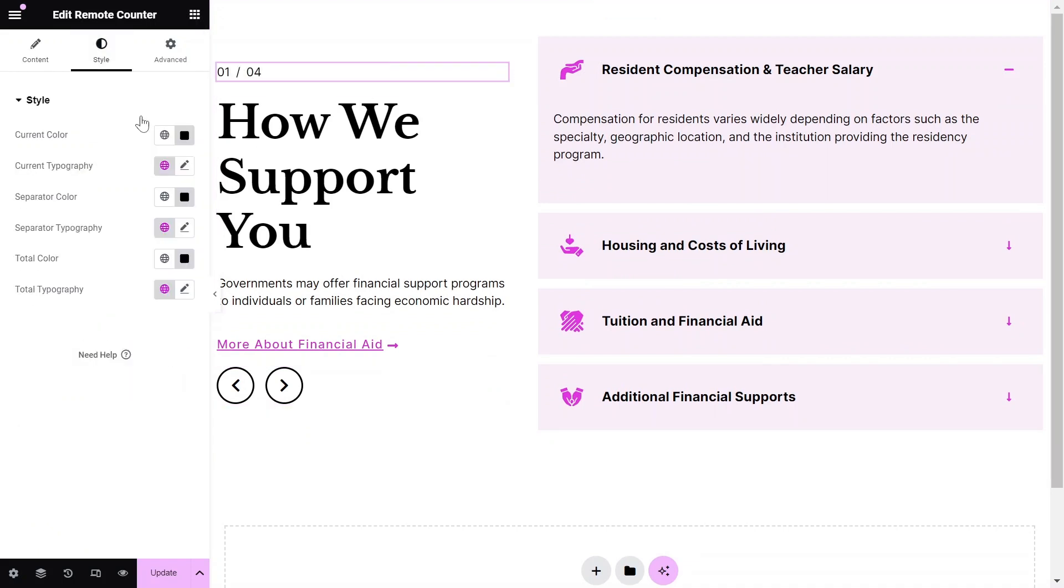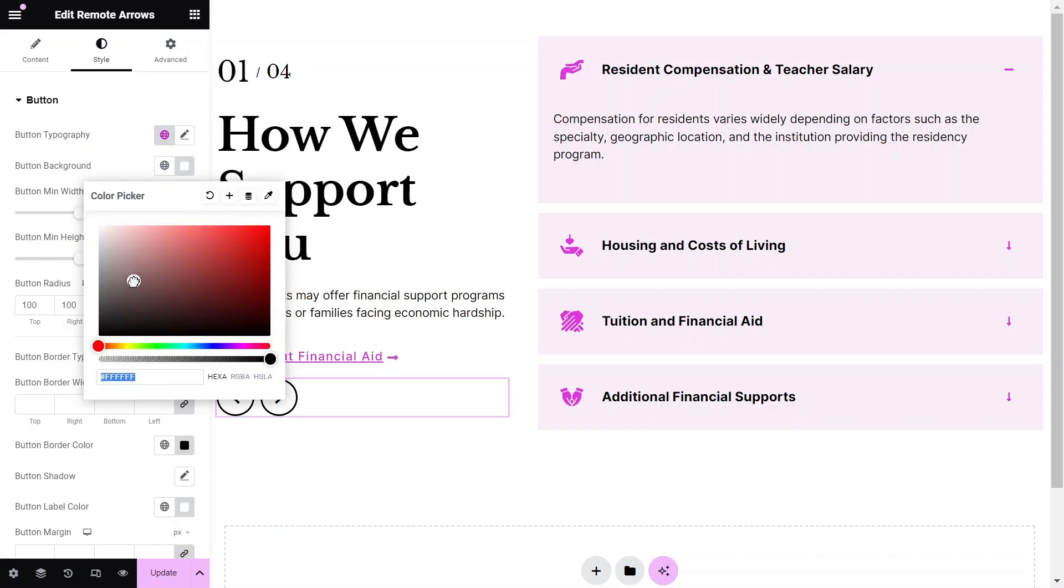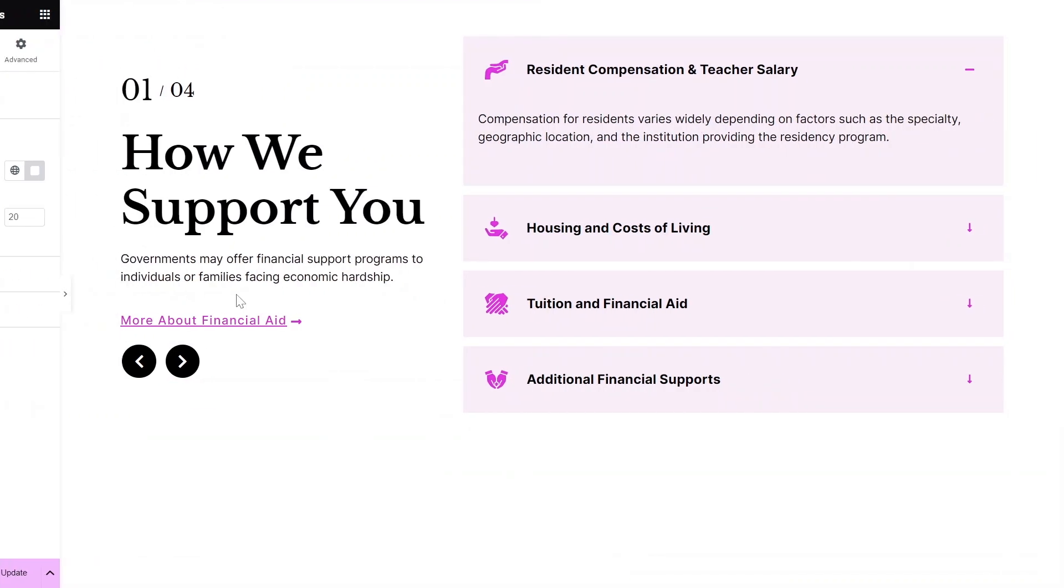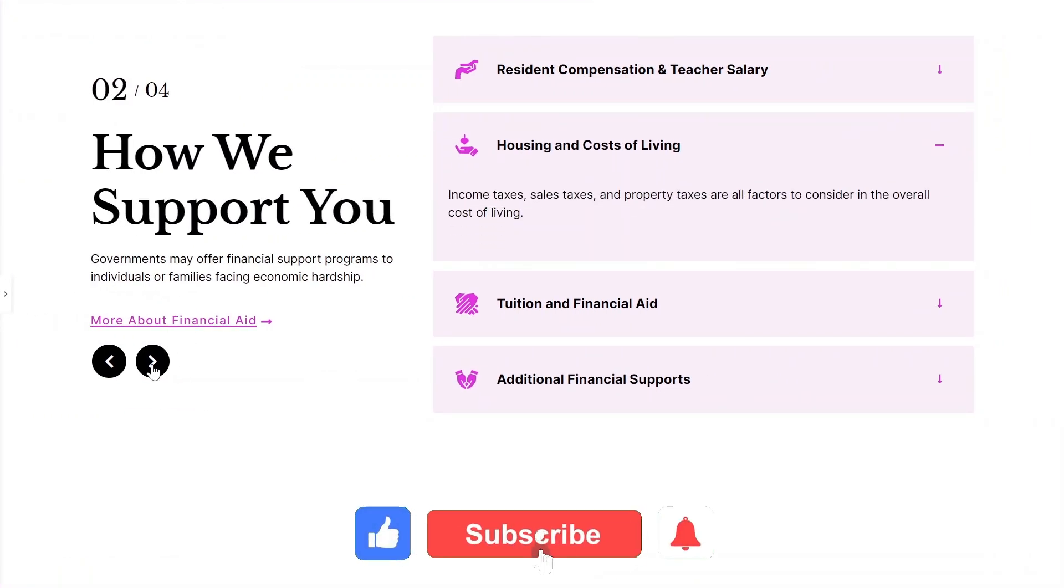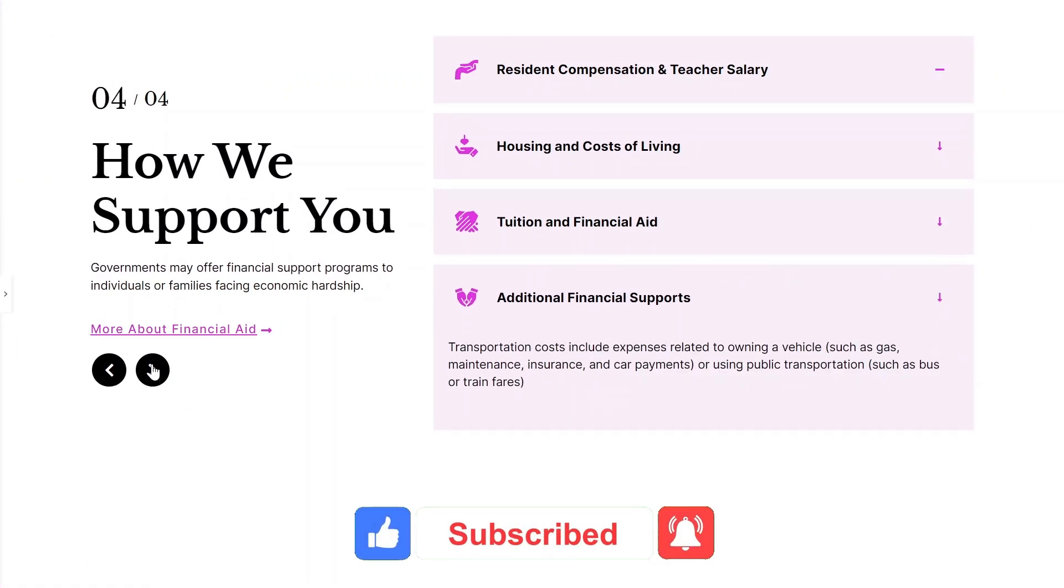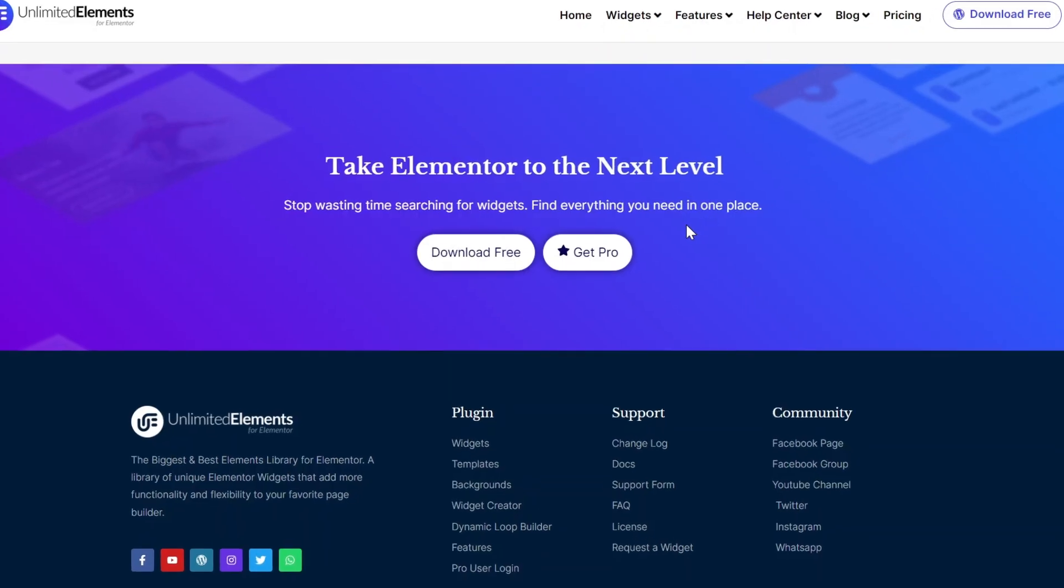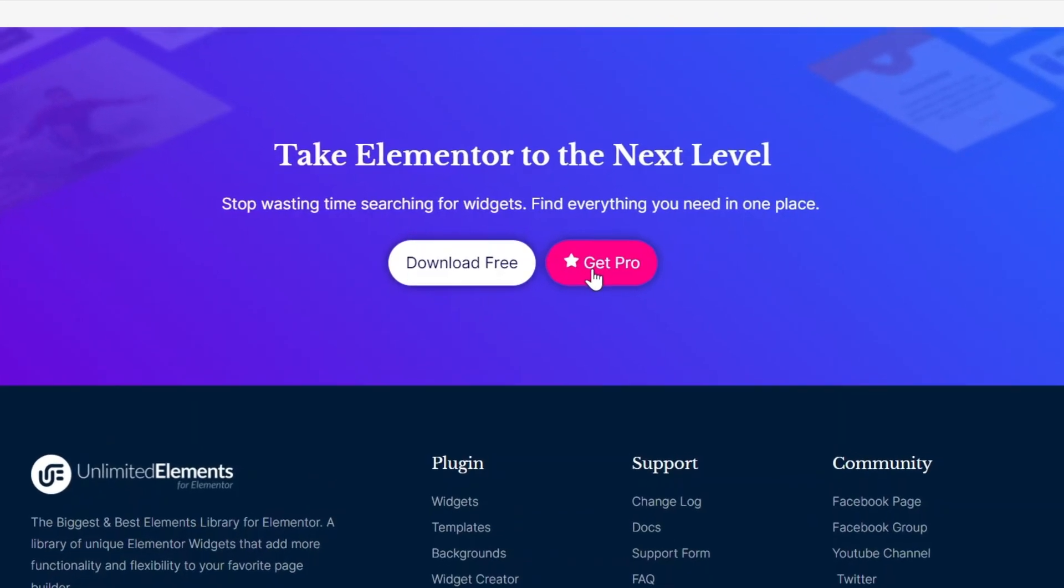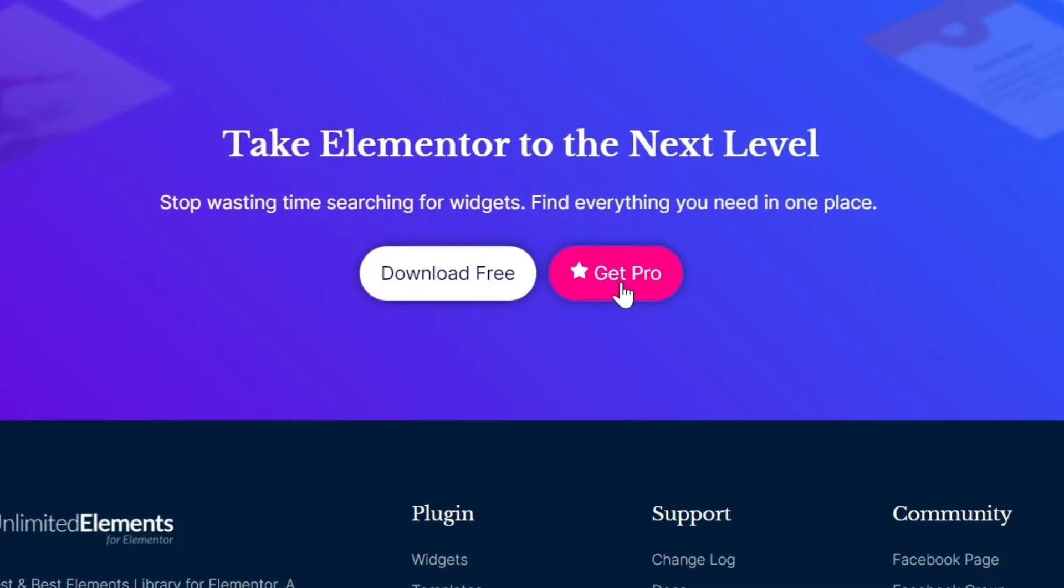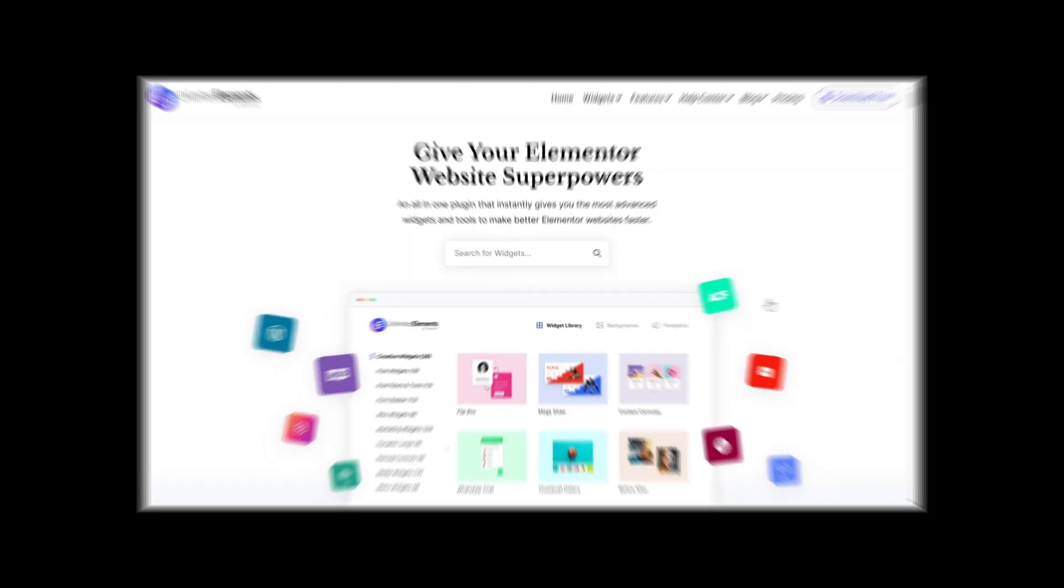Each of these widgets has its own styling options and you can configure them according to your design vision. To wrap up the video, don't forget to subscribe to our YouTube channel for more awesome tutorials. Start using Unlimited Elements and give your Elementor website superpowers. We can't wait to see you in the next video. Thanks for joining us and see you next time.